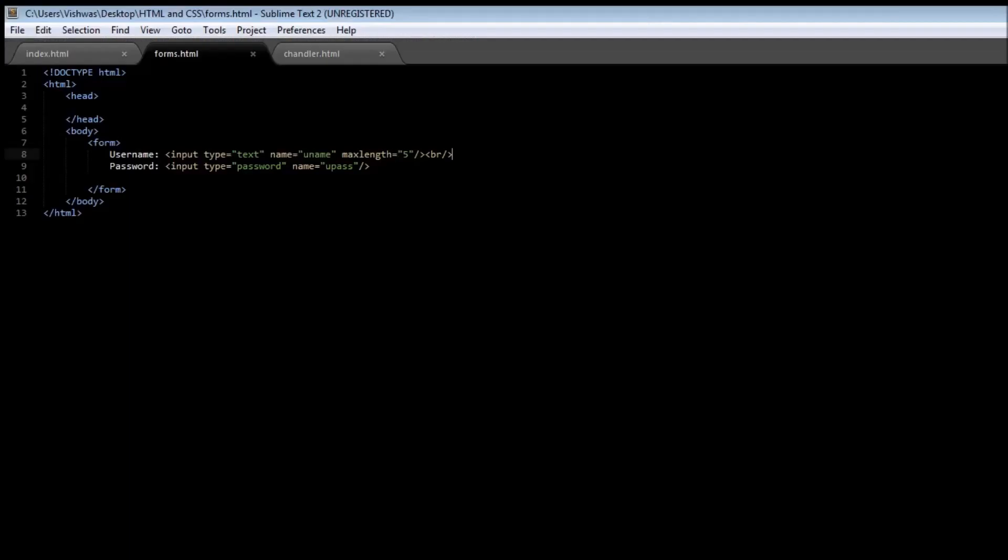That a password has to be hidden. Whenever you want to accept a password from a user, you need to specify the type attribute to be equal to password. To quickly recollect, a form is created using a form tag. To receive input from the user we use the input tags. If we want a text input such as a username or a first name or last name, we use the type attribute to be equal to text.